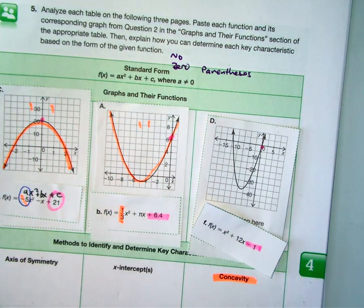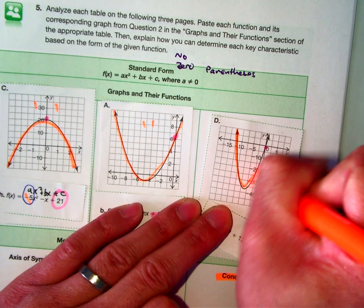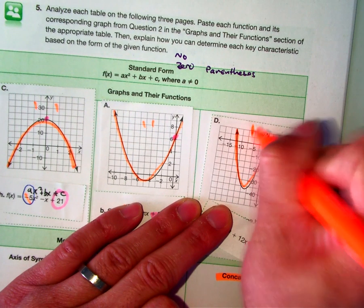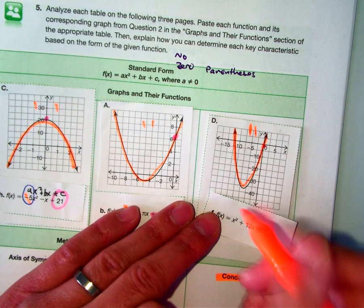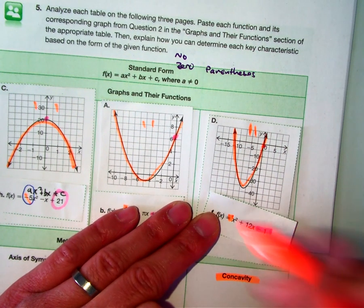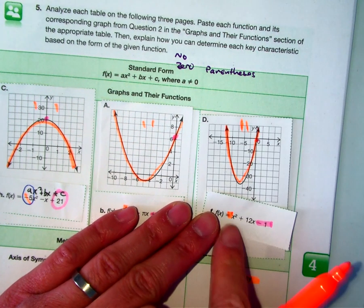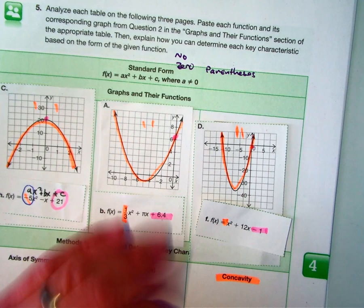The concavity is smiling, so that's opening up — that's a positive invisible number, a positive A, that's 1. So it does match; that is correct.